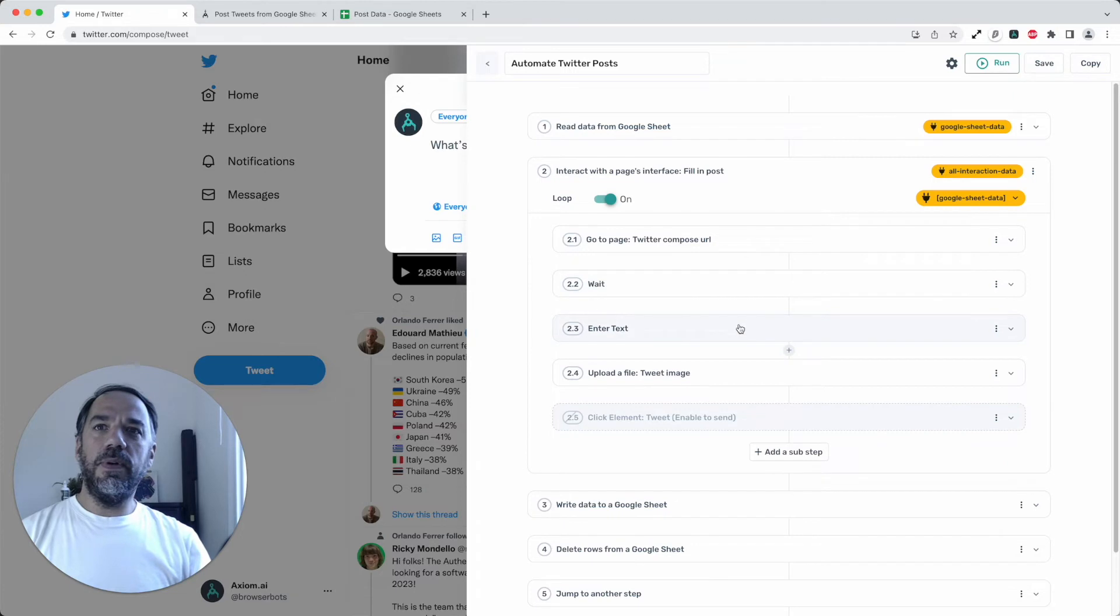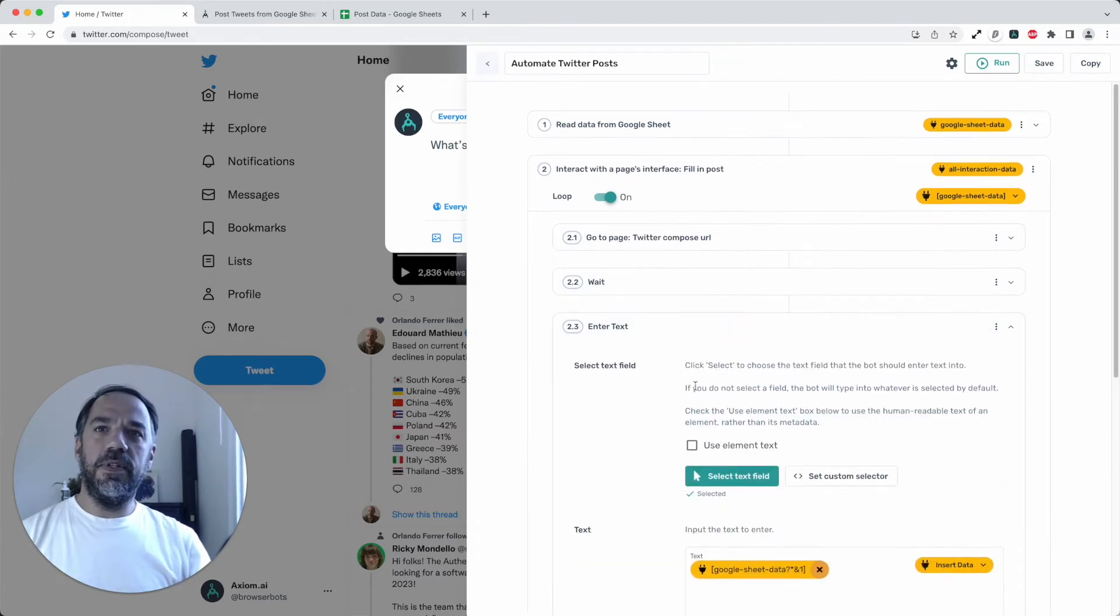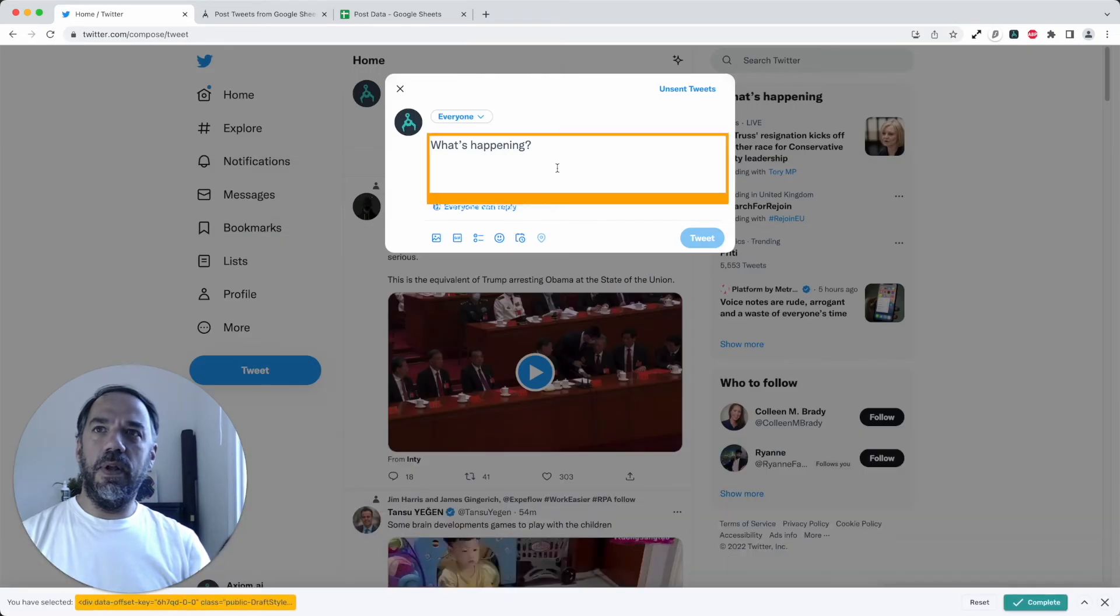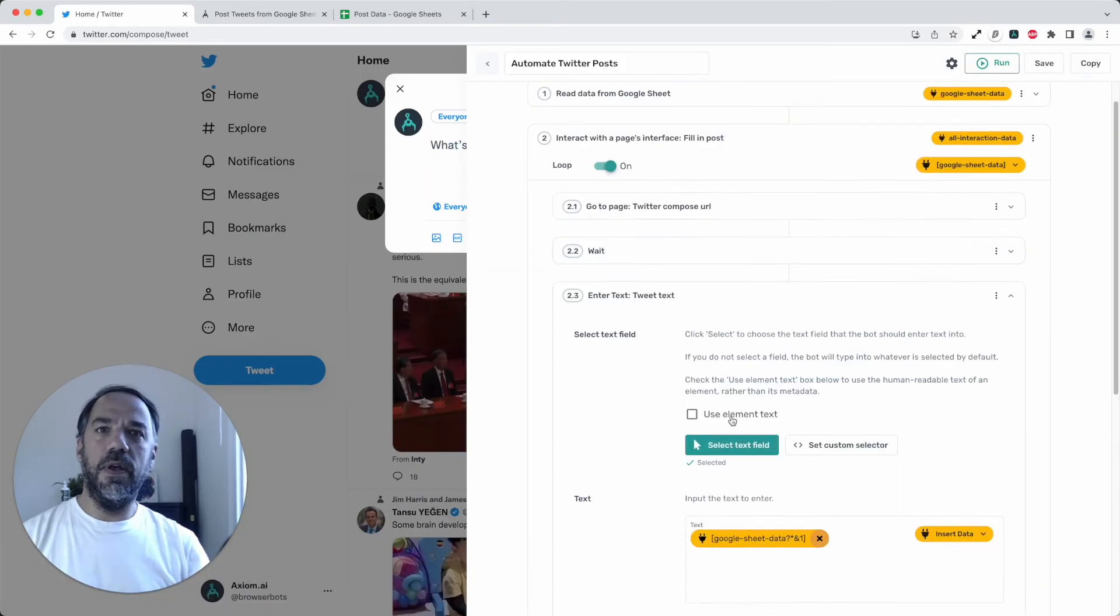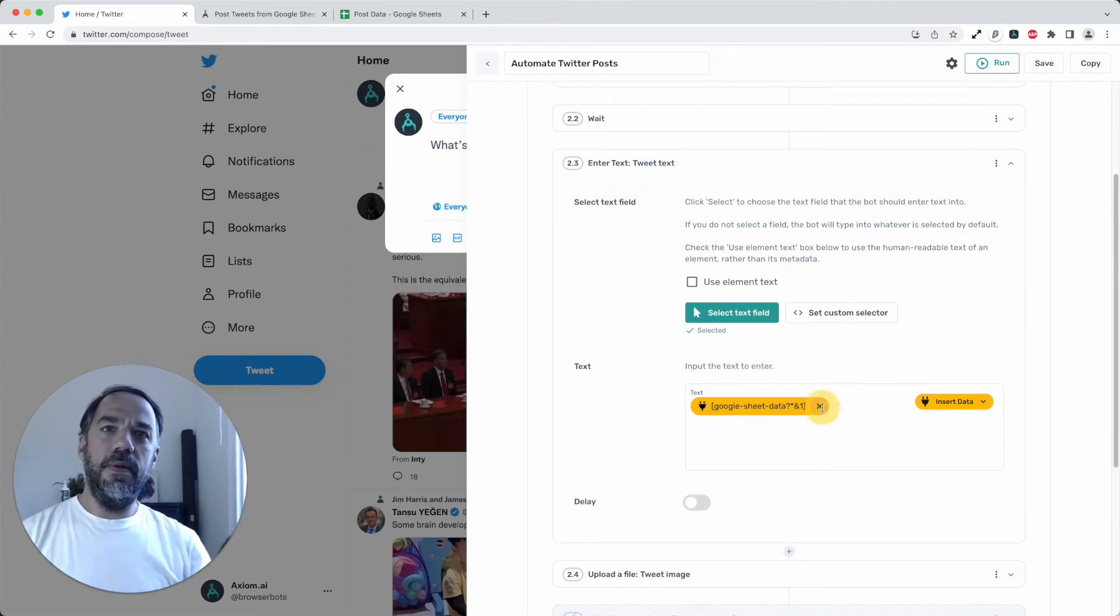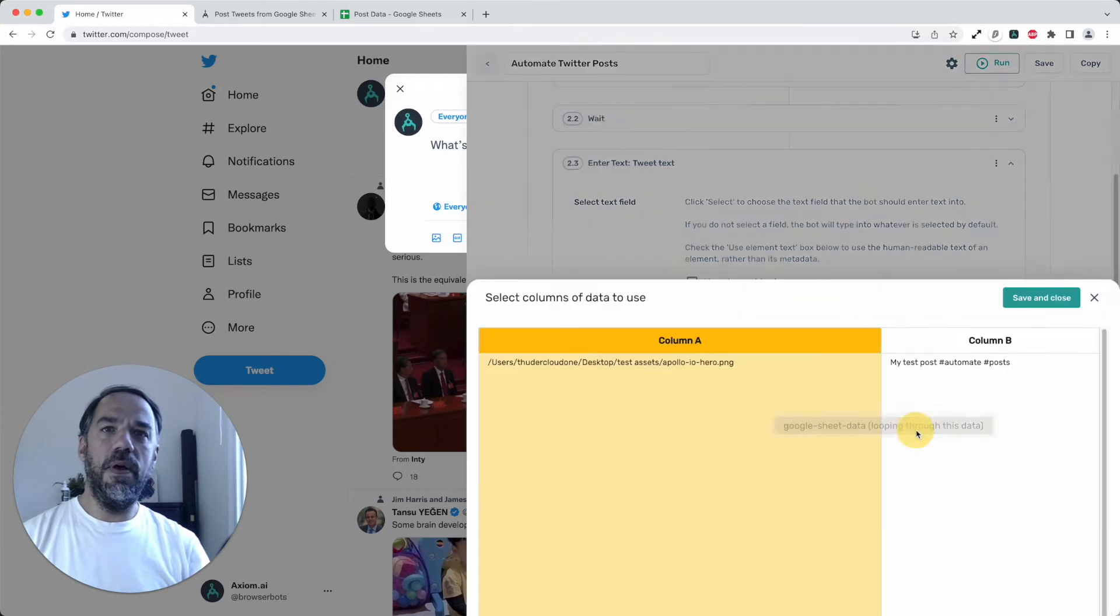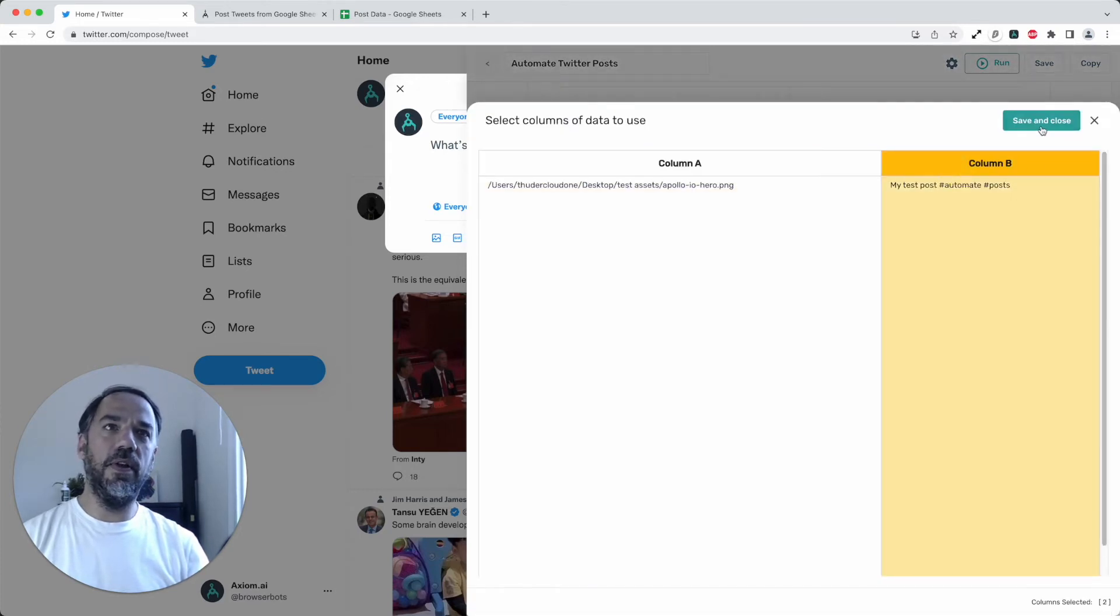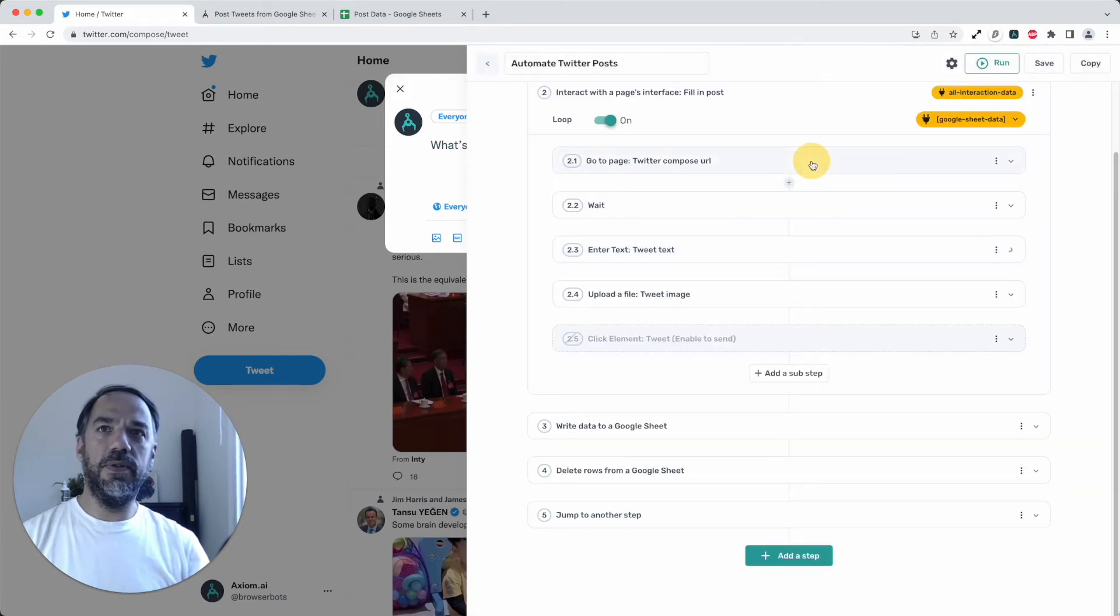So once we have the wait done, we want to enter text. So to set up this step, all I did was do this and select the enter text box. And so now Axiom knows where to put the text. Then we need to pass the data from the sheet. That's pretty simple. We just select the column and we can see our preview there. Save and close.